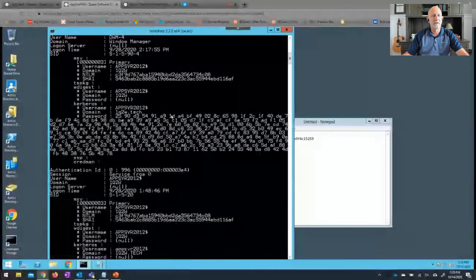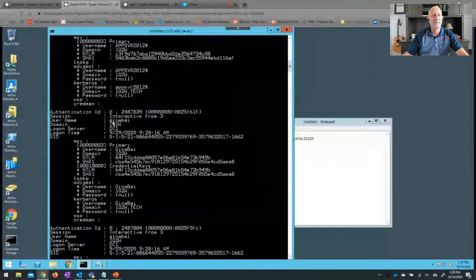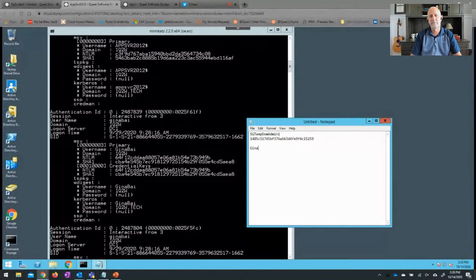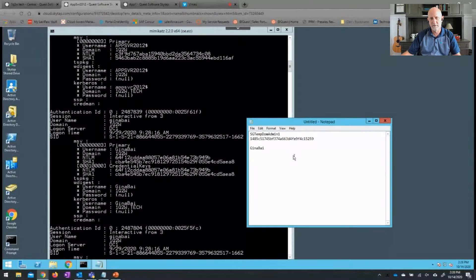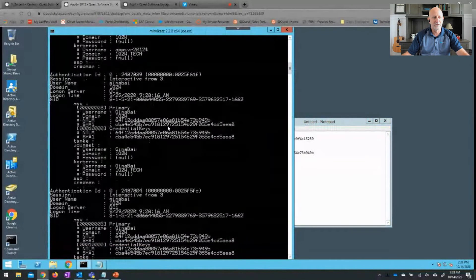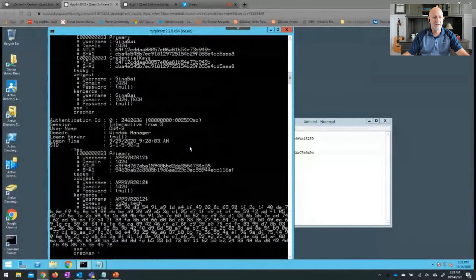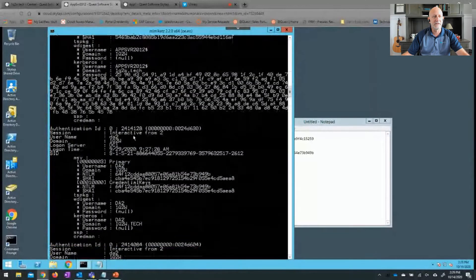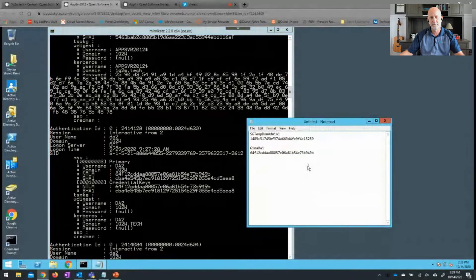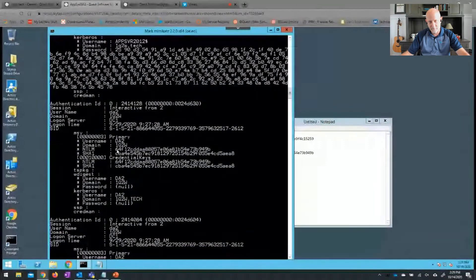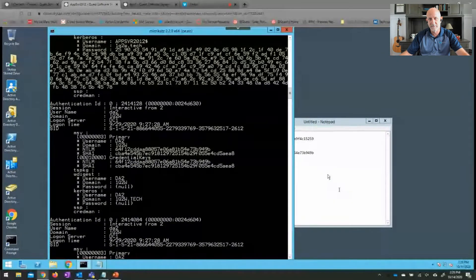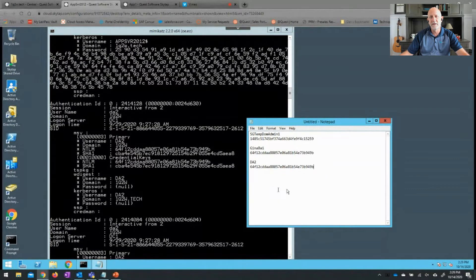Some of these are server names that are authenticating — don't need to worry about those. I'm going to look for more users. Here's Gina Bai. Let me go ahead and use hers as well — that's the username and here's the NTLM hash right there on this user. Just in case I need to use it later. Typically an attacker is going to grab every hash possible and then try them all, but in this lab I set it up so I know what I'm looking for. Here's an account called DA2 — let's grab this one as well. Here's the NTLM hash right here. So now we've got some hashes that we can use.